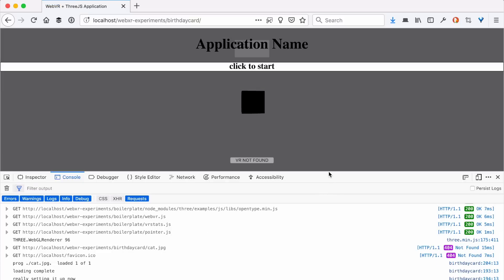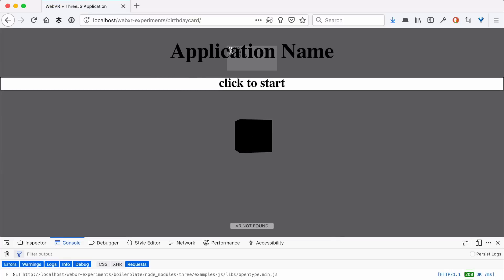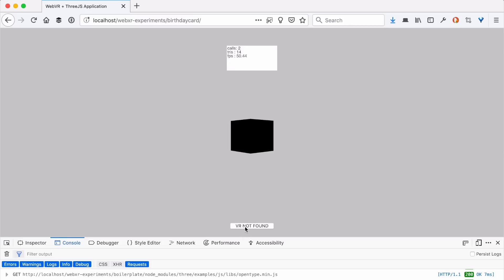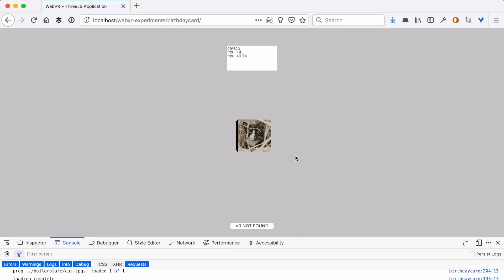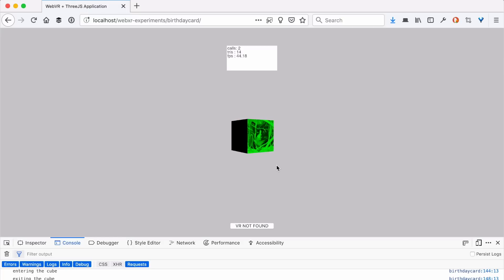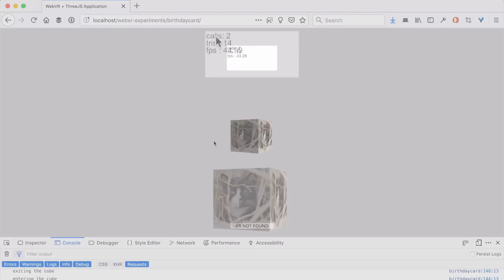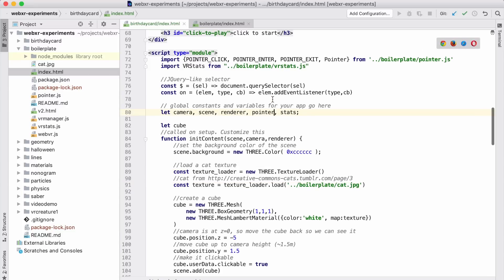Now I've fixed the imports and everything has loaded. You can see it says my application name — click to start. I don't have a VR headset attached so it says VR not found. You can see this cube turning around, but the image was missing — so we fixed that and now we have our cube with a picture of a cat on the side. We can see input events are working: when I mouse over it turns green and if I click it turns red. We also have a nice debug system showing the current frames per second, how many draw calls and triangles we have.